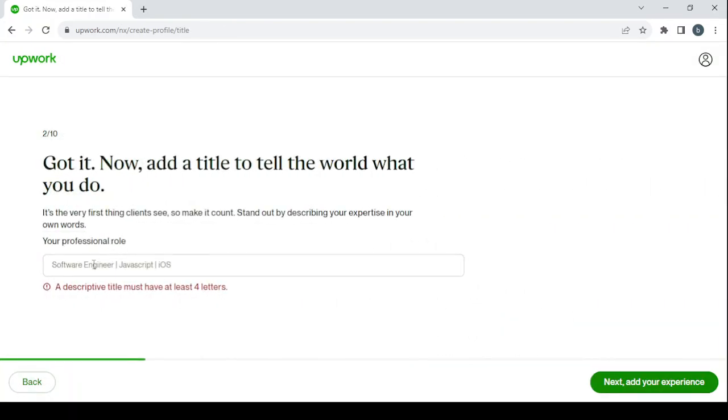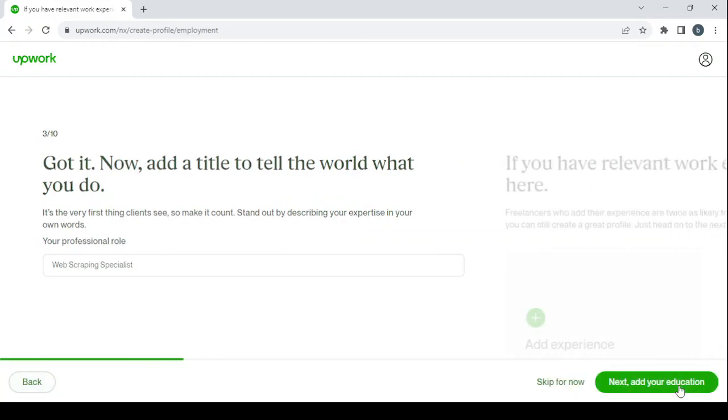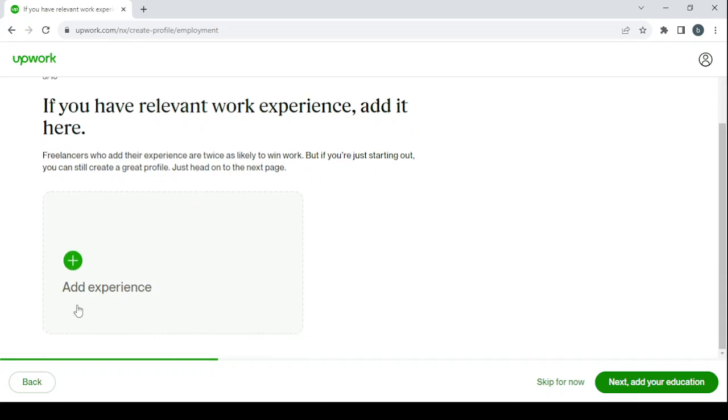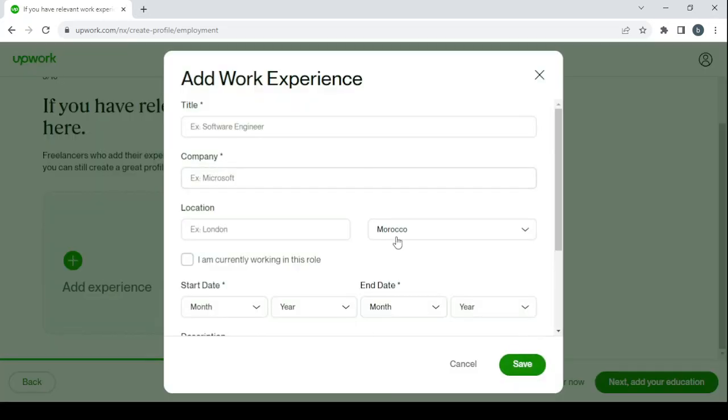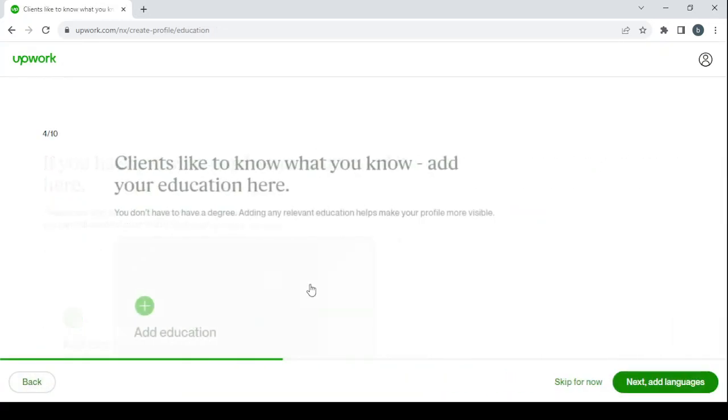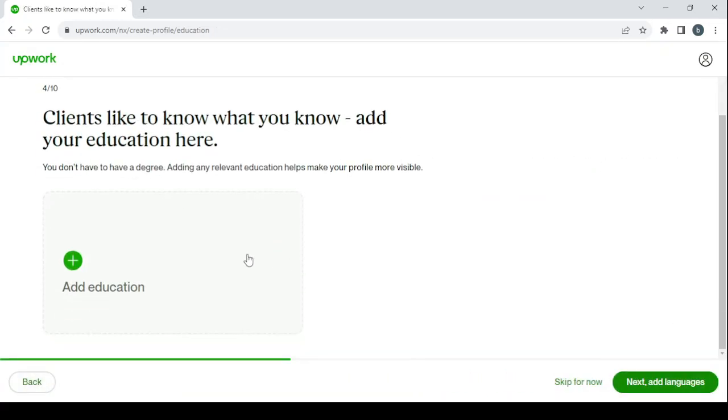Here you enter your skill, which is web scraping specialist. Then click on next to add your experience. So here add your previous work experience.